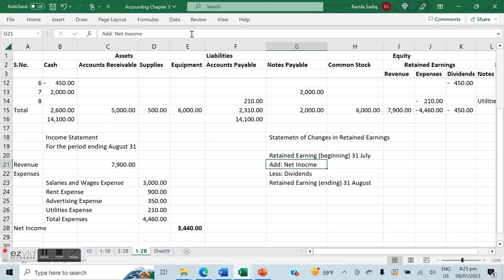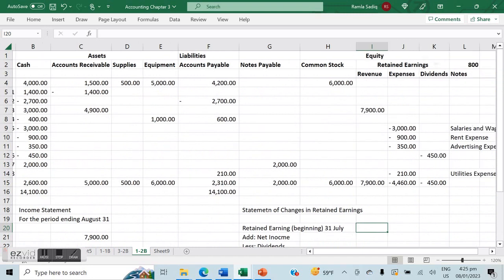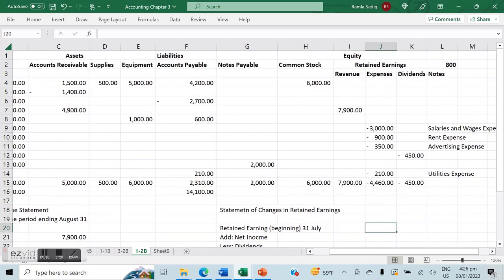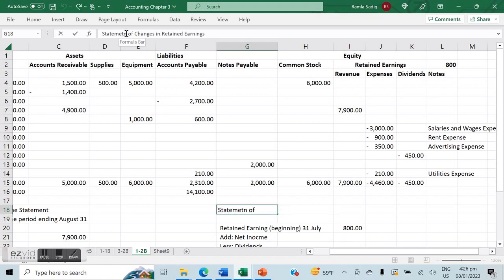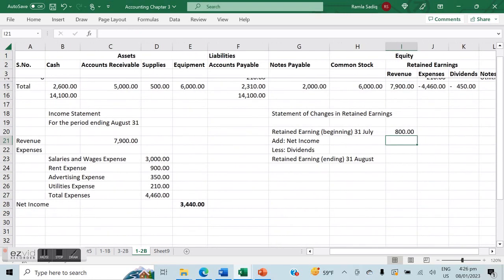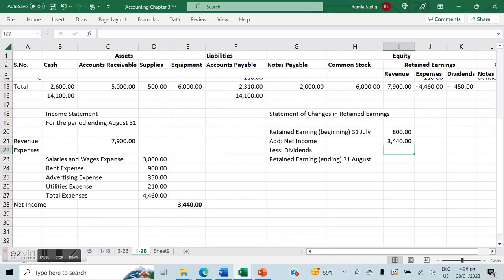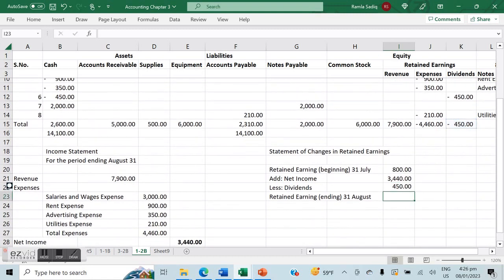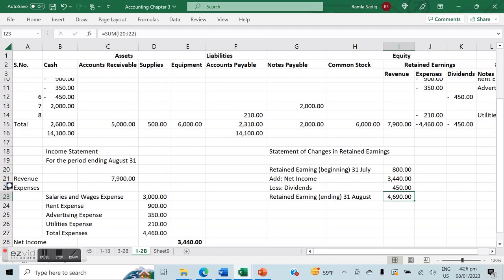Looking back at our transactions table, beginning retained earnings were $800. Our net income, already calculated, is $3,440. From that we deduct dividends of $450. We need to make sure dividends are entered as negative $450, which changes our number significantly. Total retained earnings come out to $3,790.